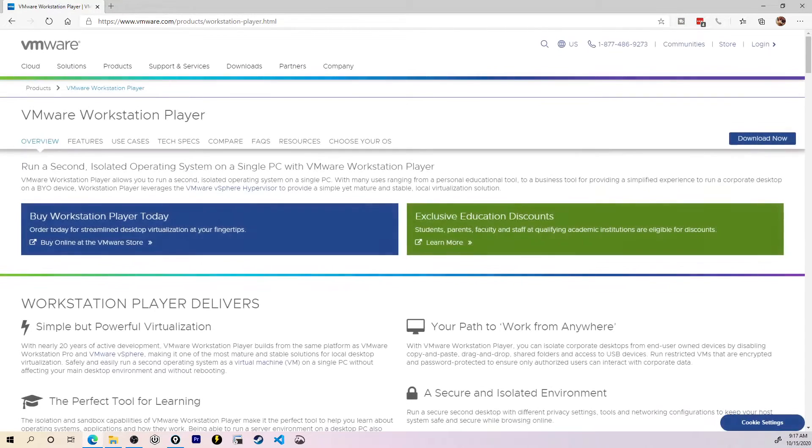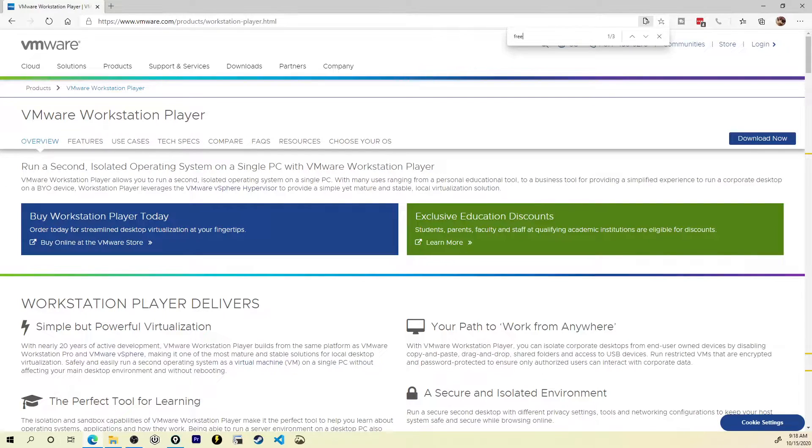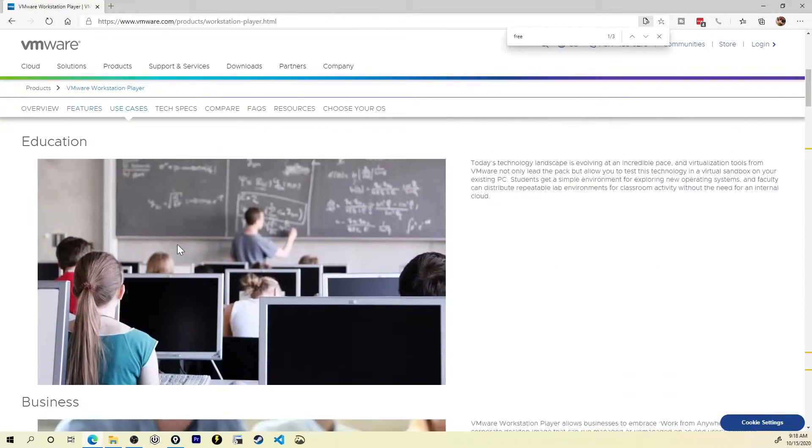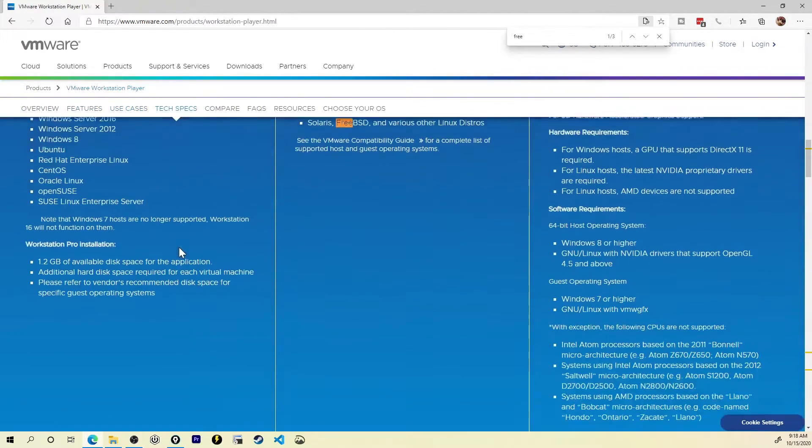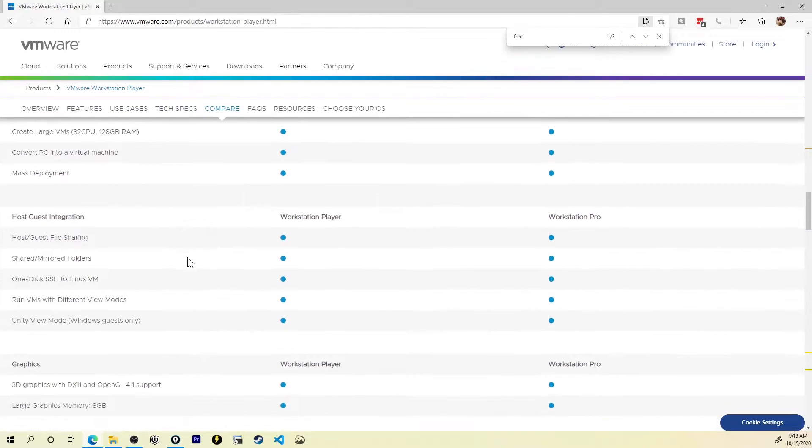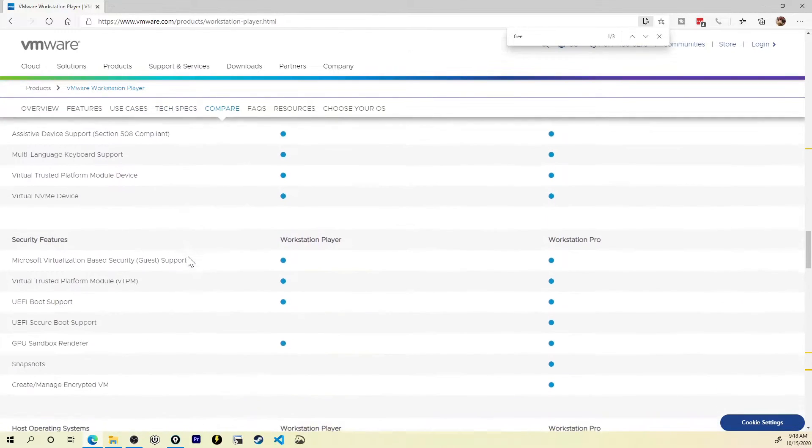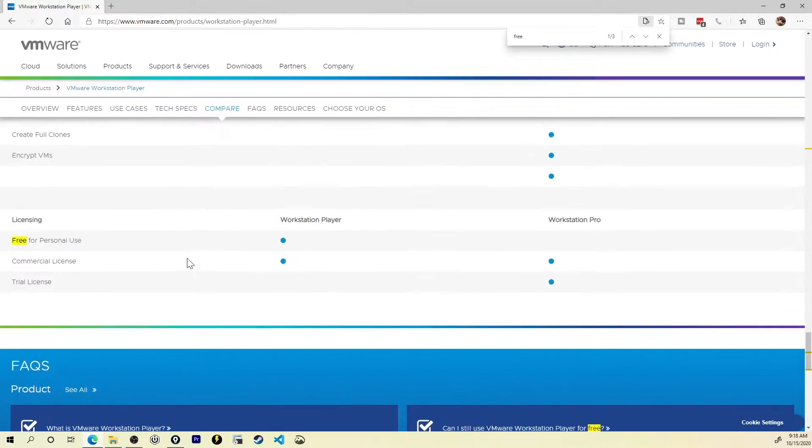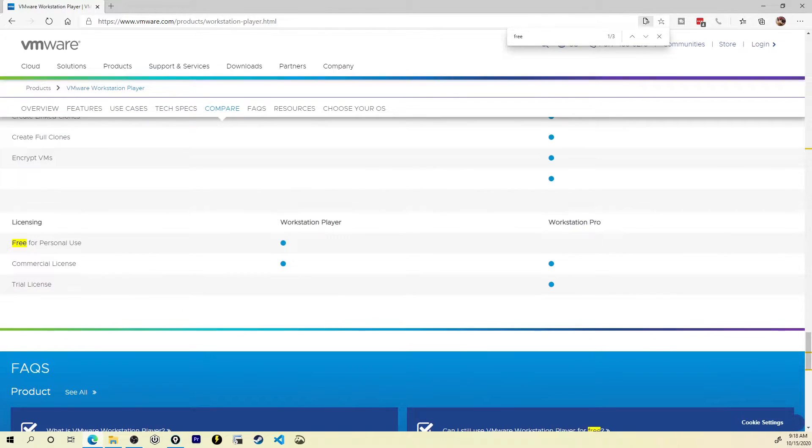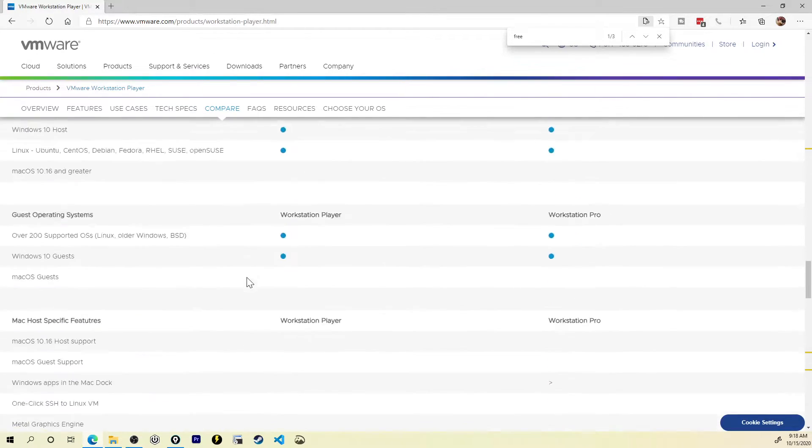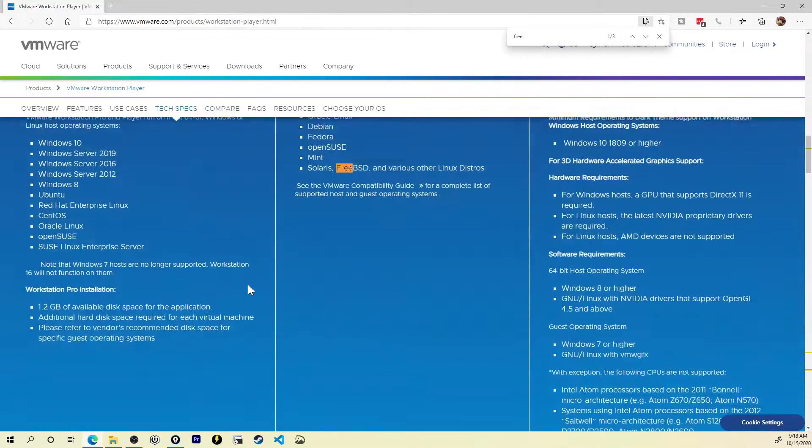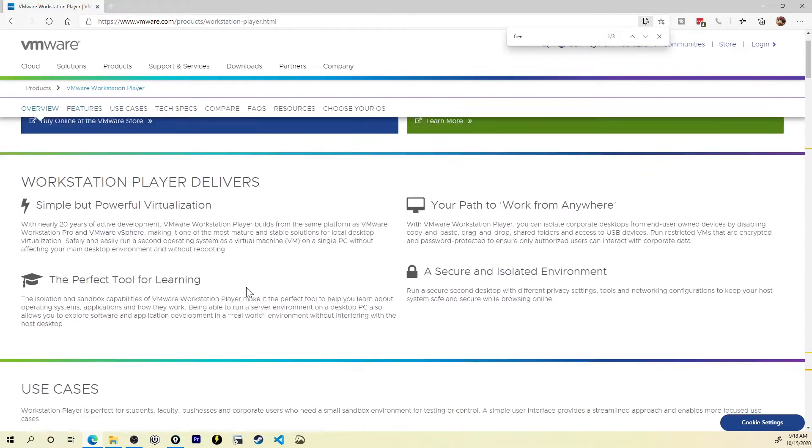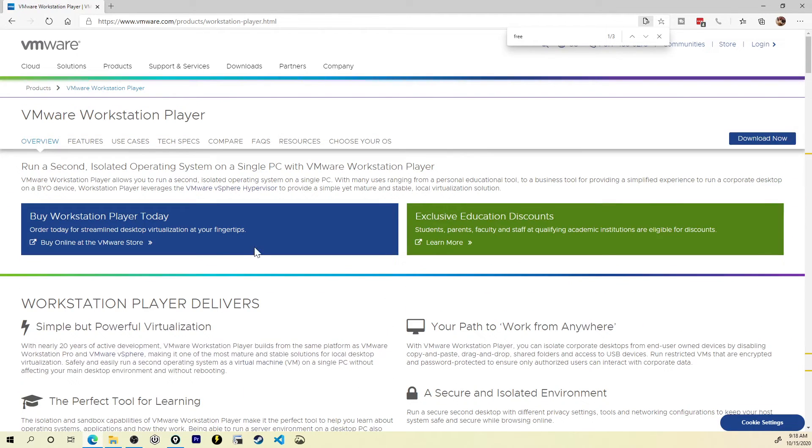I'll click in the VMware Workstation Player here. And I know, the first thing you see right here is buy a Workstation Player today. And you're thinking, wait, didn't he just say it was free? Look, if you scroll all the way down, all the way down, look right there, licensing, free for personal use. And that's exactly what we're doing. We're using this for personal use. Keep that in mind that this is for personal use.